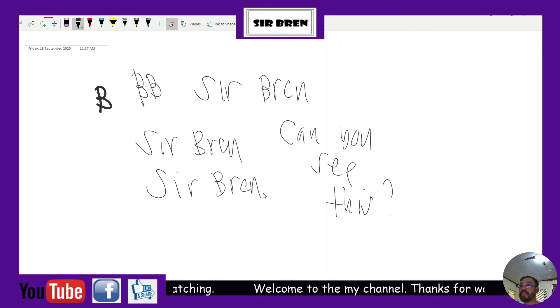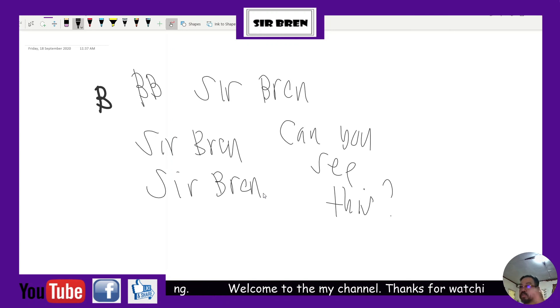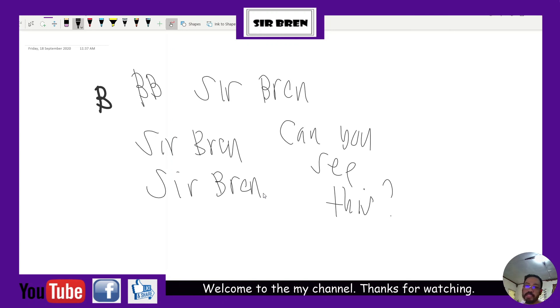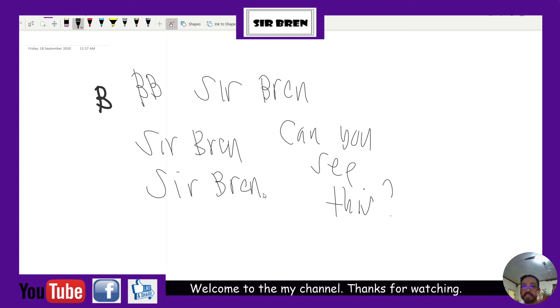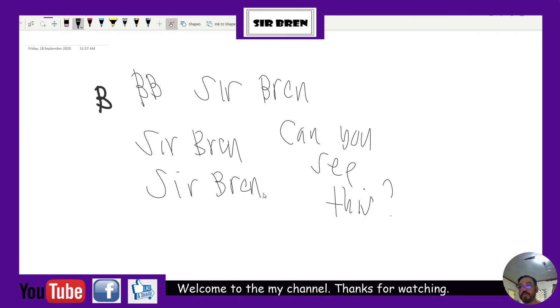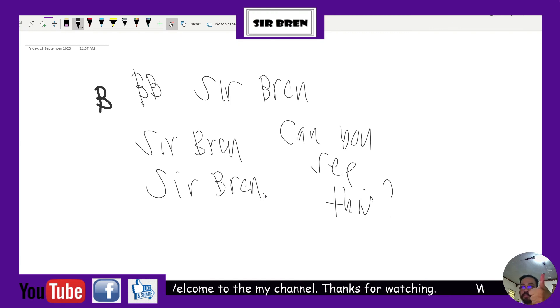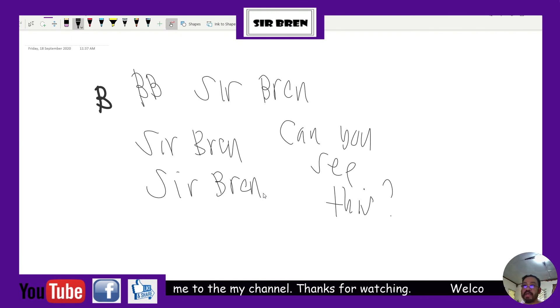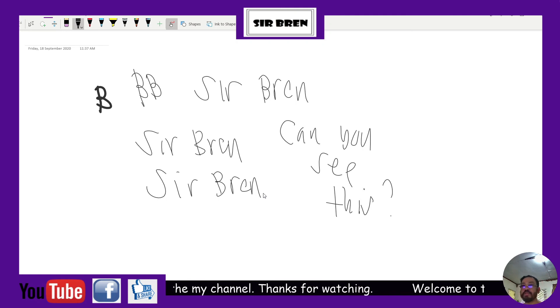Just want to say, if you like this video, click the subscribe button and put a thumbs up. Thank you for watching, and I will see you on my next video. Thank you very much.